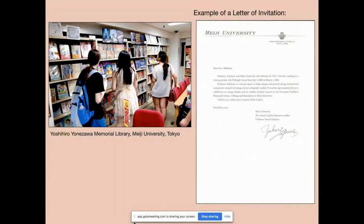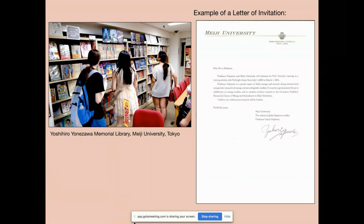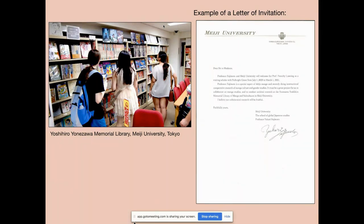Here's what I got back — on Meiji University letterhead. She says: 'Professor Fujimoto and Meiji University will welcome Professor Frenchy Lunning as a visiting scholar with a Fulbright grant from July 2020 to March 2021. Professor Fujimoto is a special expert of shoujo manga and recently doing international comparative research of manga culture and gender studies. It must be a great project for us to collaborate on manga studies and to conduct archival research at the Yonozawa Yoshiro Memorial Library of manga and subcultures in Meiji University.' Because I had told her I wanted access to the library, she responded to that — just as Ellen told you. She signed it with a little heart over the eye. And this is the library, filled with manga — the perfect place.